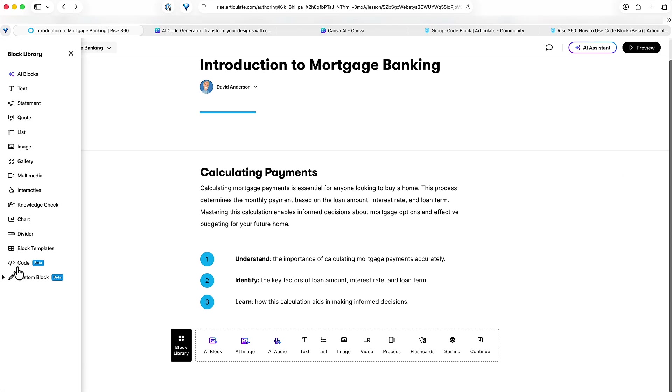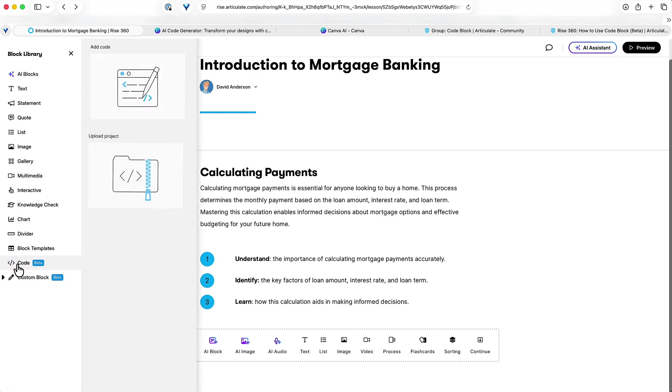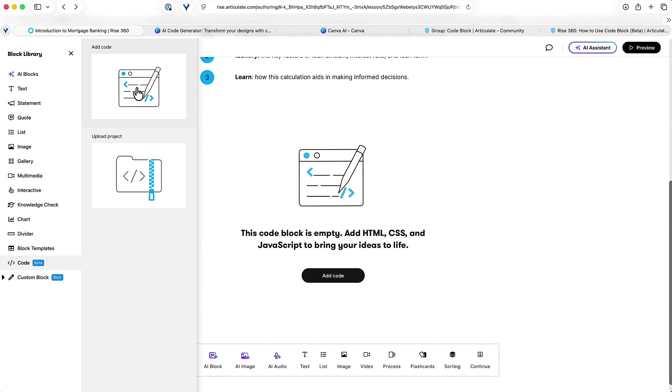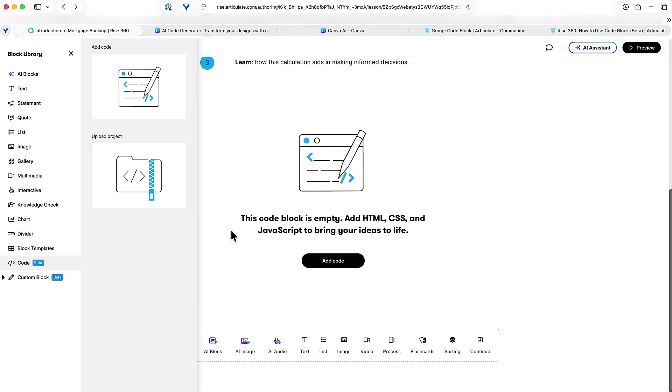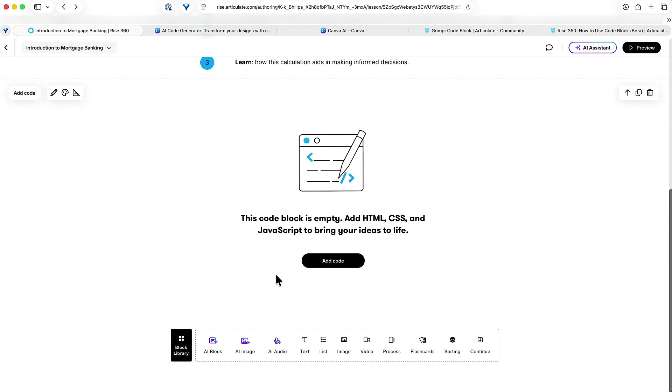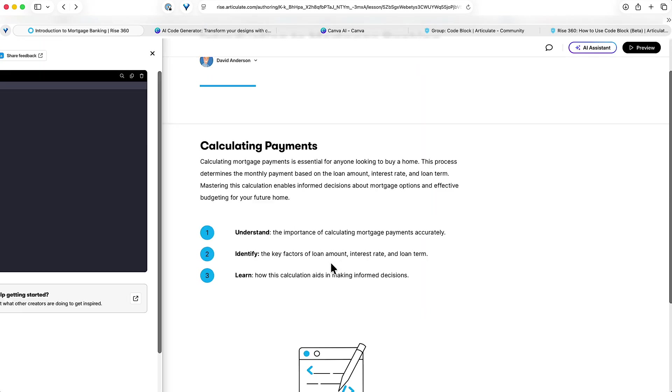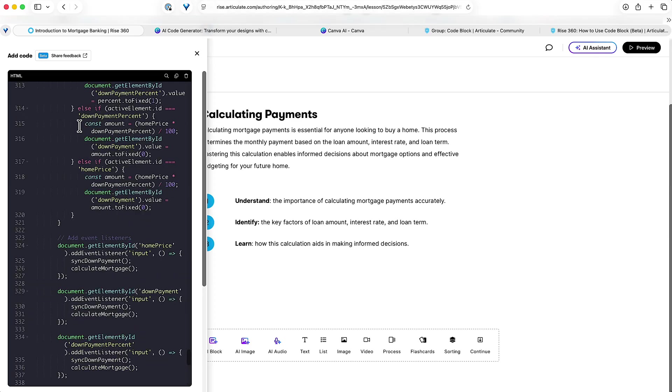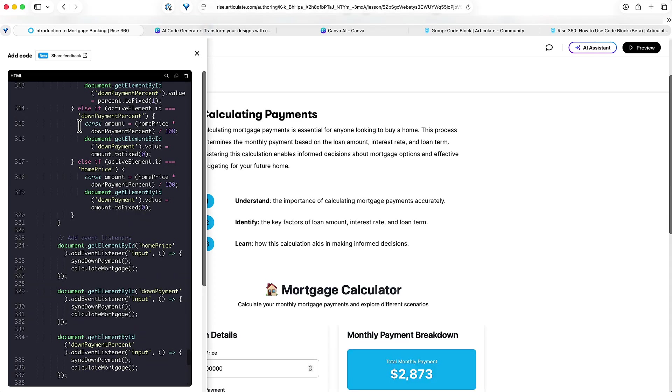Let's go over to our Rise course and I'm gonna open up my block library here, and then down here at the bottom we have the custom code. Just click that and we have the two options of adding the code, which is what we're gonna do here because we've copied it, or if you had a zip file you can upload a zip. I'll say add code and then we just need to come in here, add code, and there it is. Click control V to paste, and check that out. There's my mortgage calculator, pretty cool.